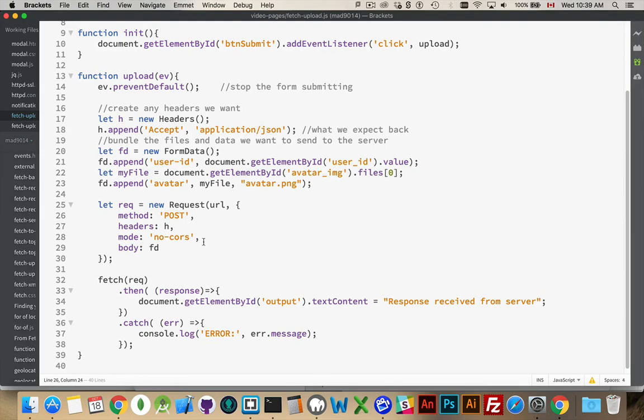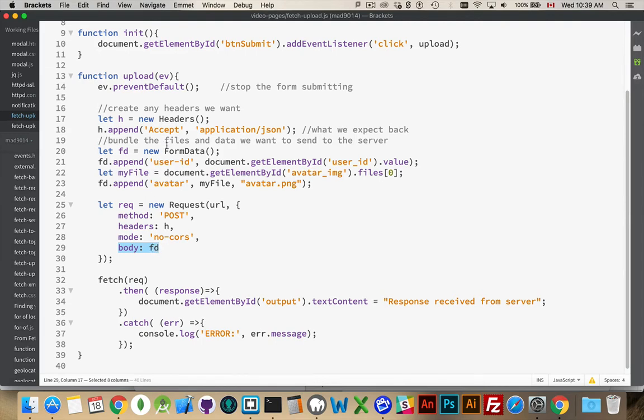I am going to set up my headers just to say that I want to get back some JSON. I'm using no cores and here. This is where the form data will be submitted. So this right here, this FD, this is my form data object. Fetch is set up so that it can accept a form data object. There's a few other types as well, but a form data object, just really easy to work with.